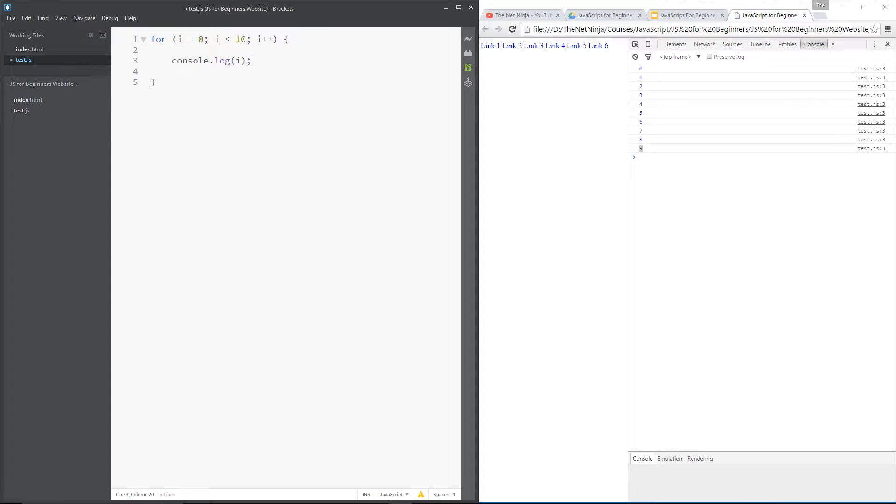Now then, I just want to show you a couple of keywords that we can use within loops for exceptional circumstances. And the first one is the break keyword. Now, the break keyword essentially breaks you out of the loop for good.